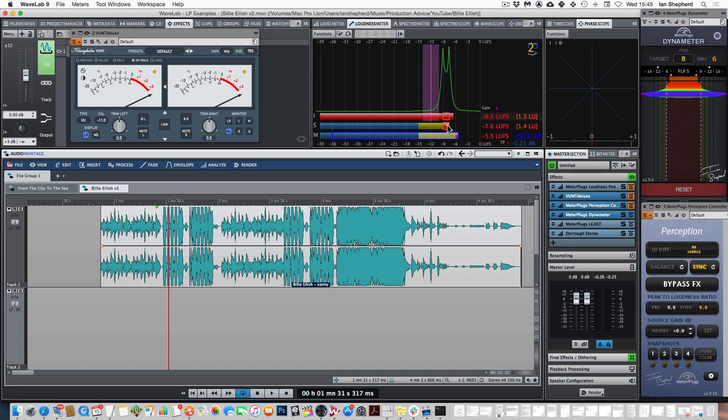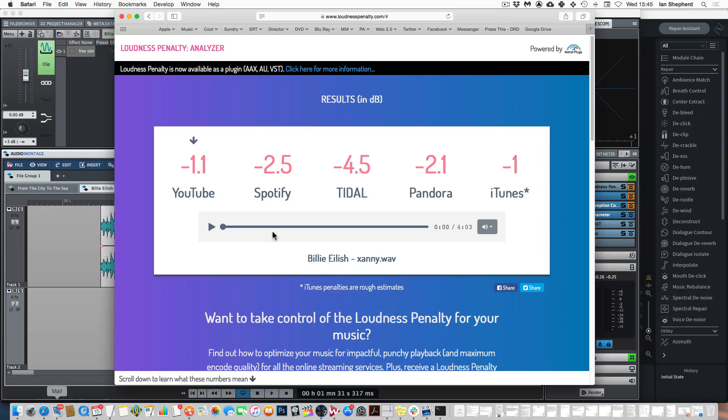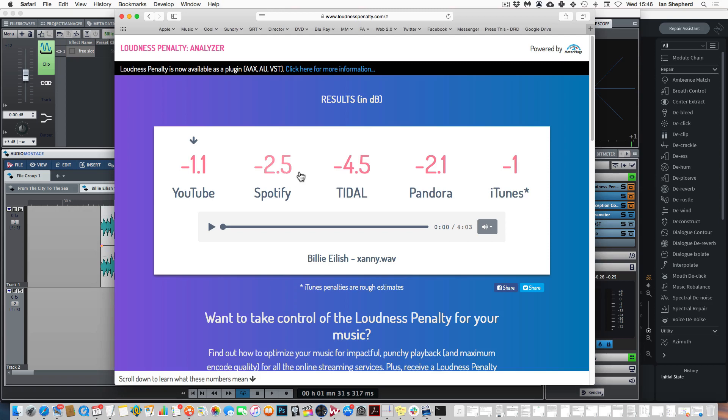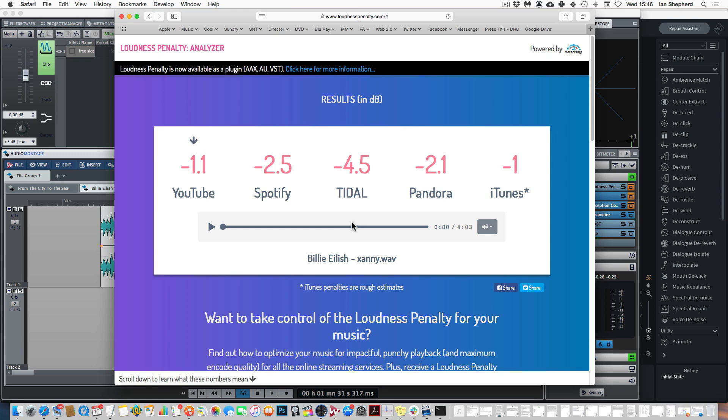So that goes some of the way towards explaining why we're not seeing this song being turned down as much as you might expect from the RMS level online. But I want to come back to the difference here between Spotify and Tidal. They both use approximately minus 14 LUFS for their normalization reference level. In fact Tidal uses exactly minus 14 LUFS which makes perfect sense. If the LUFS loudness is minus 9.5 approximately, another 4.5 takes you down to minus 14. So that value is exactly what we would expect. So why is Spotify not turning it down just as much?